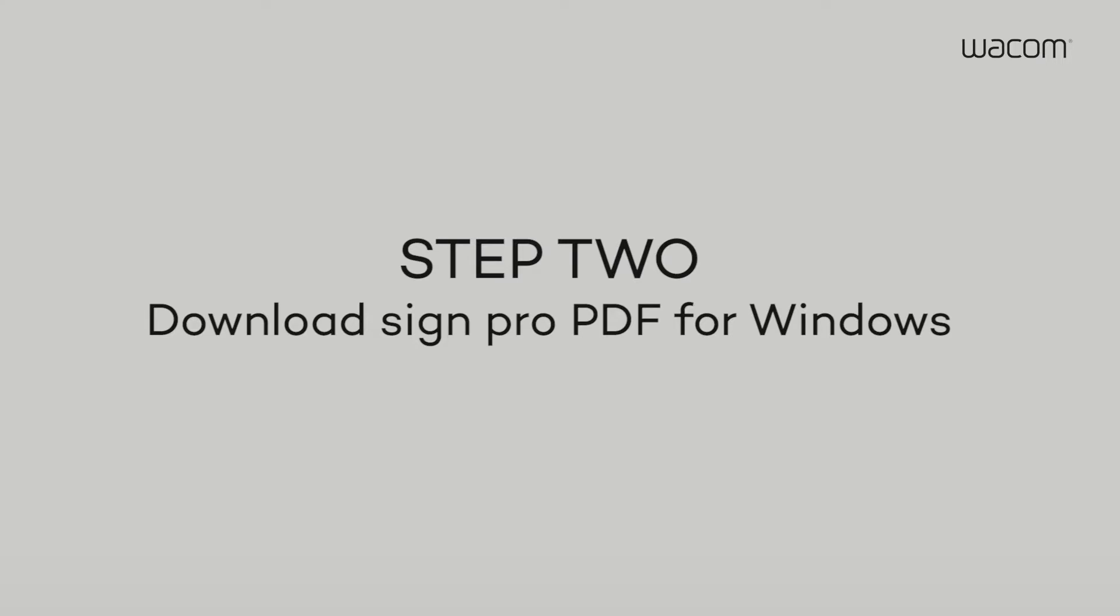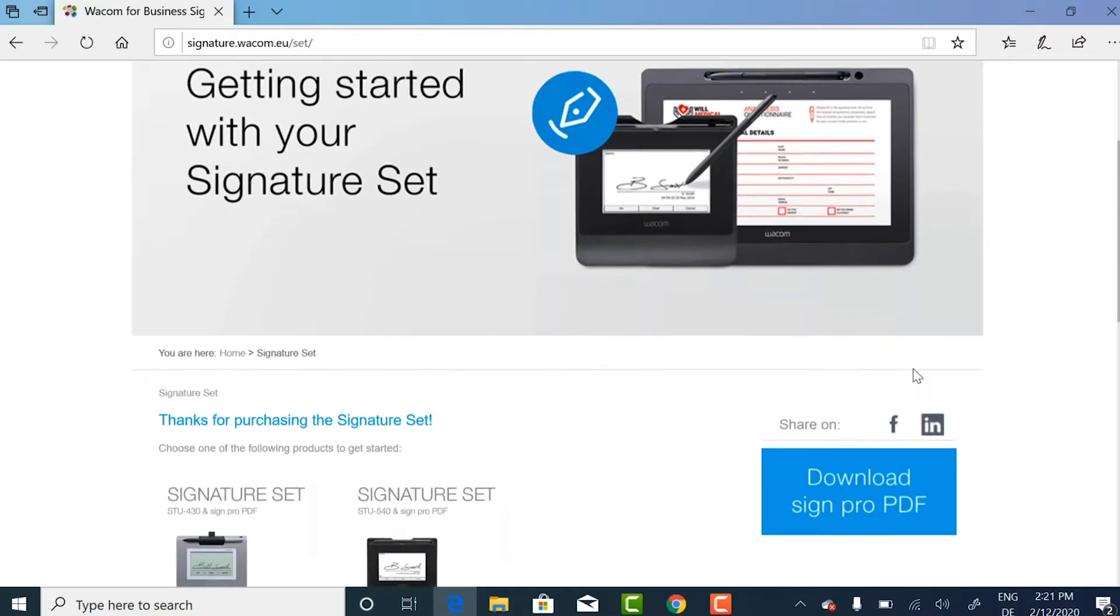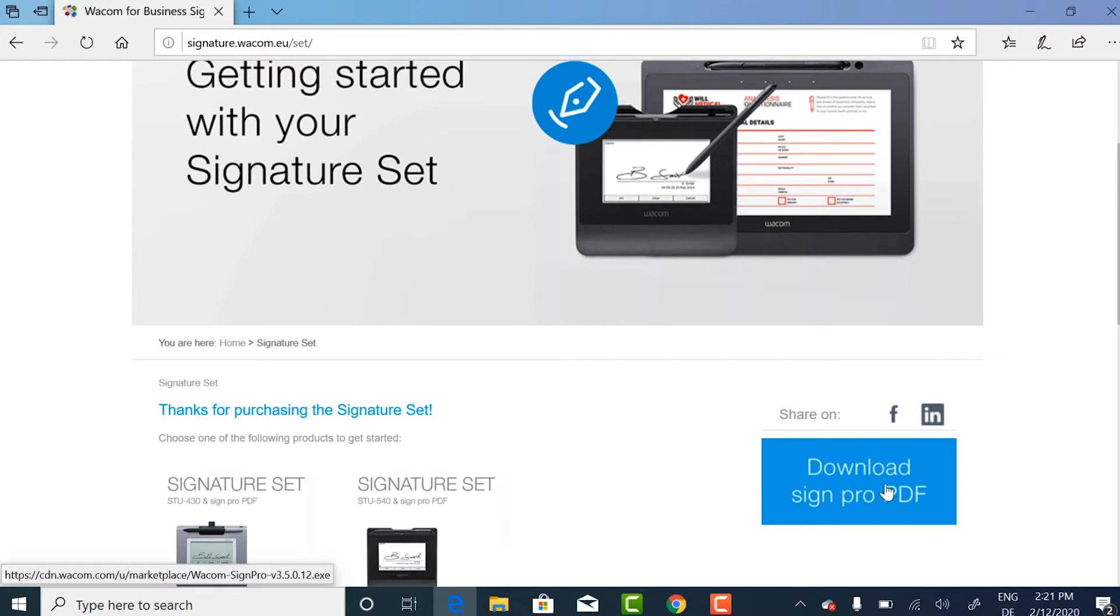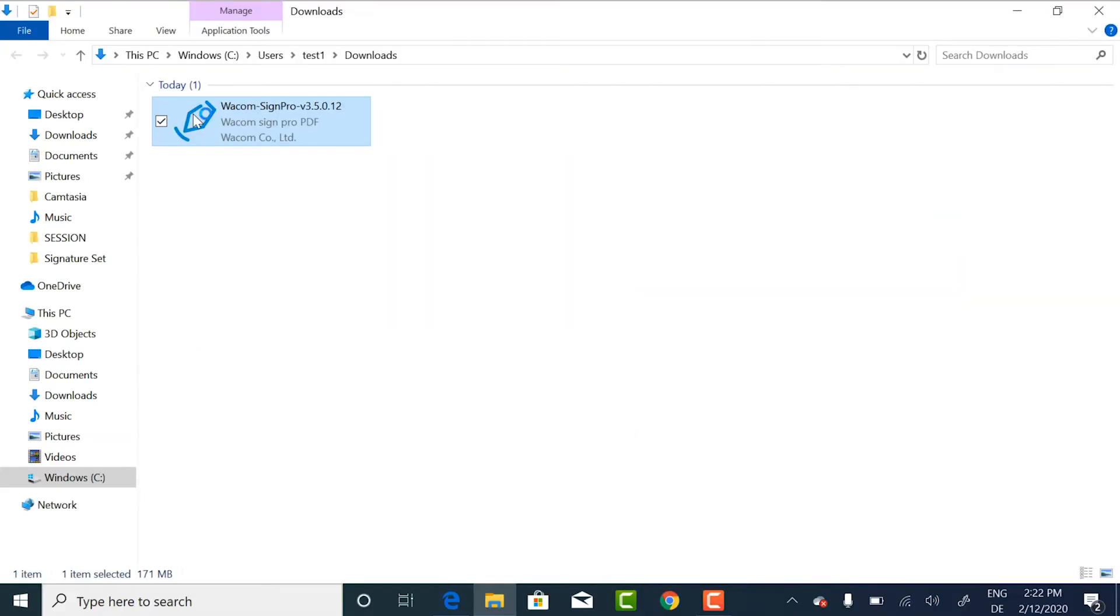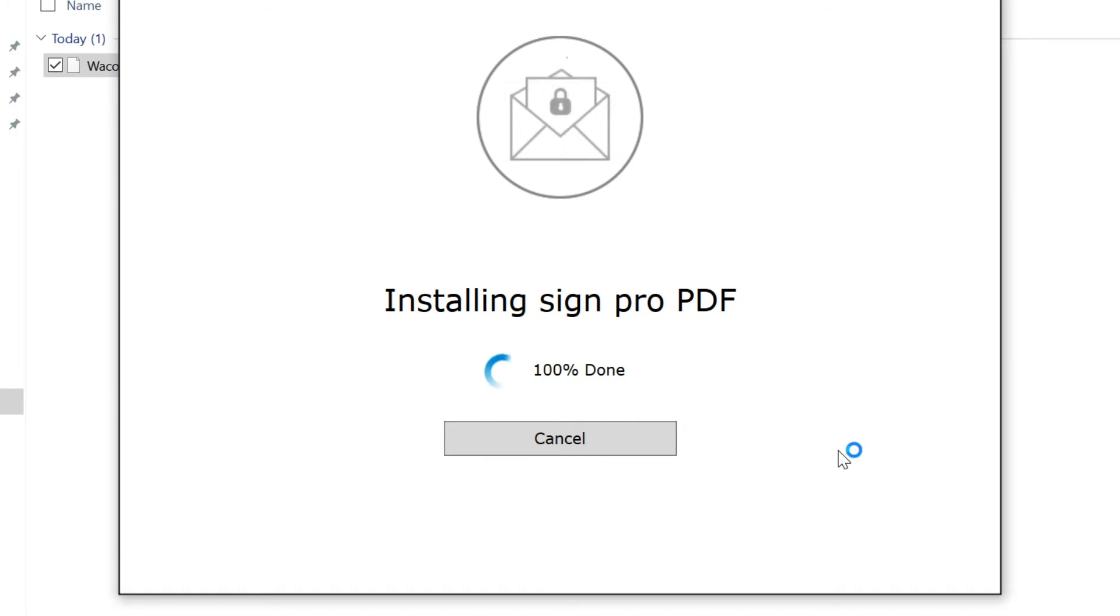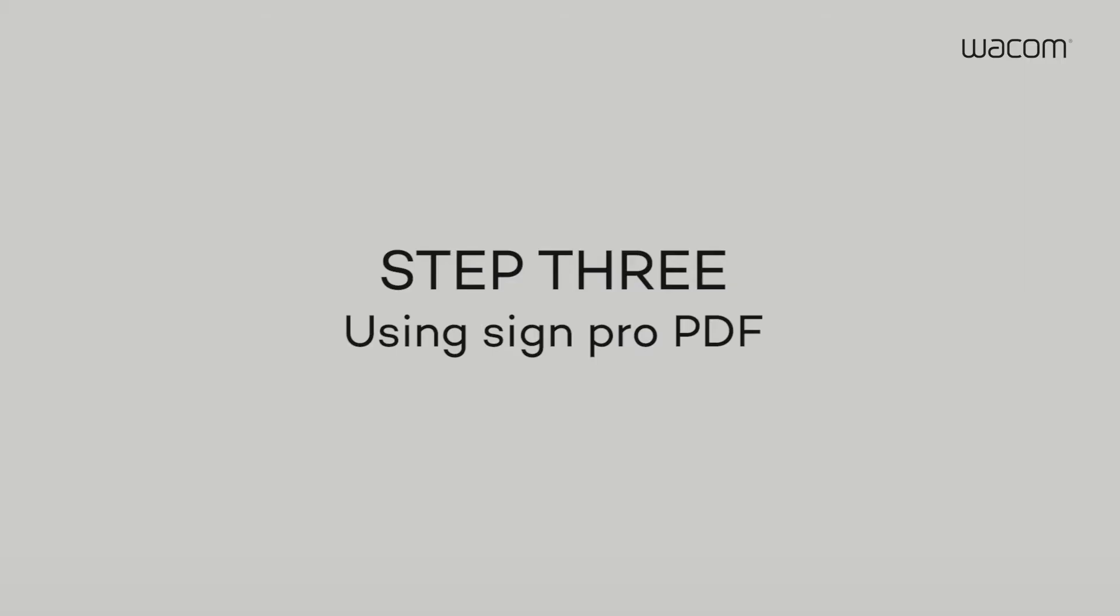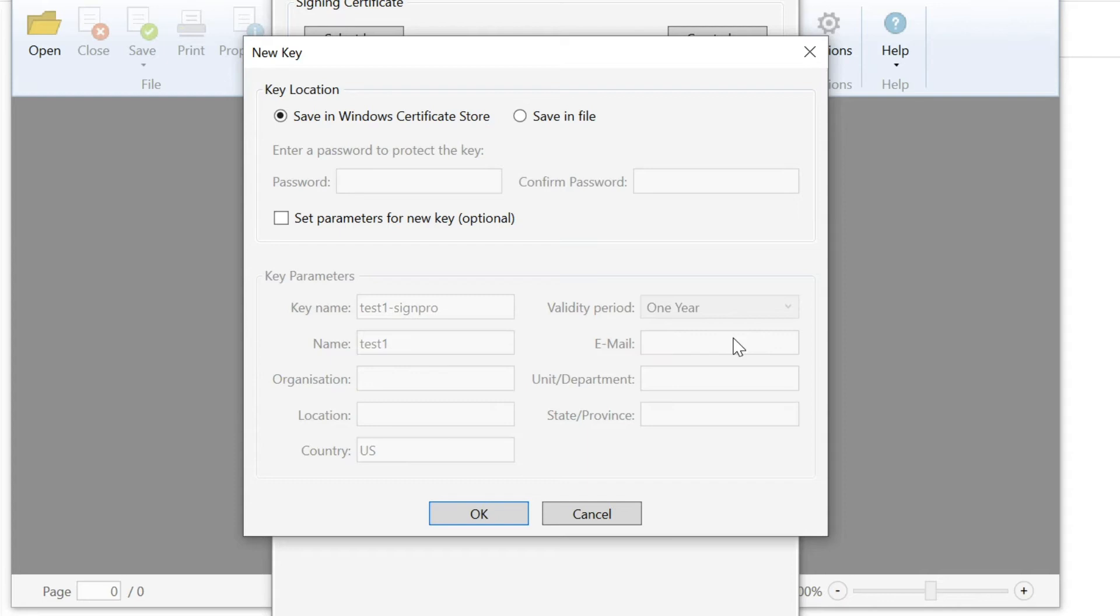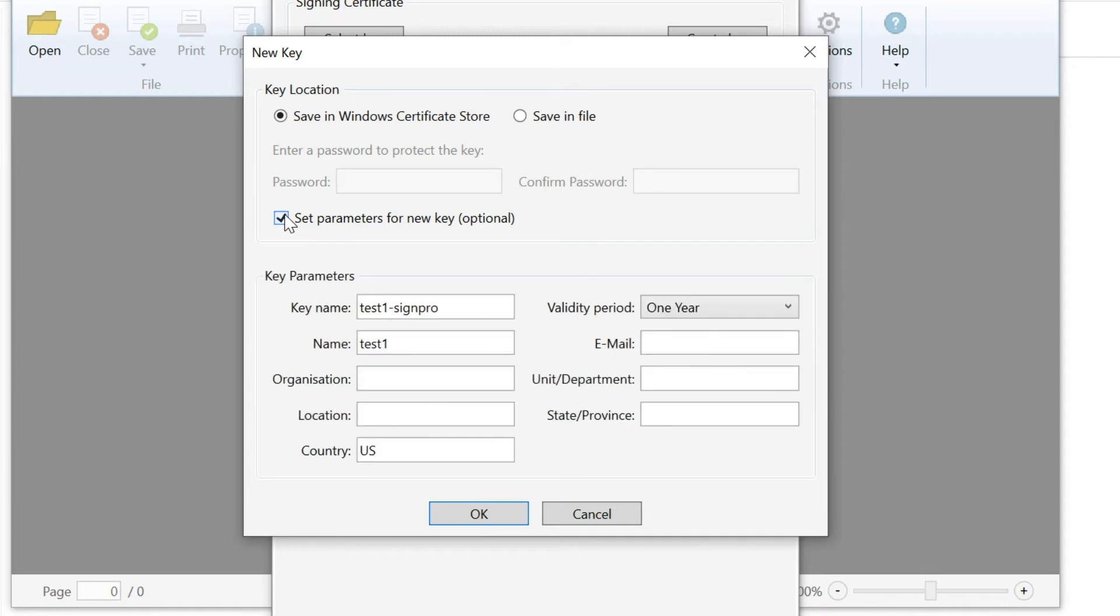Step 2. When you open the application for the first time, you'll be asked to create your personal signing key, which serves as a digital signature certificate.